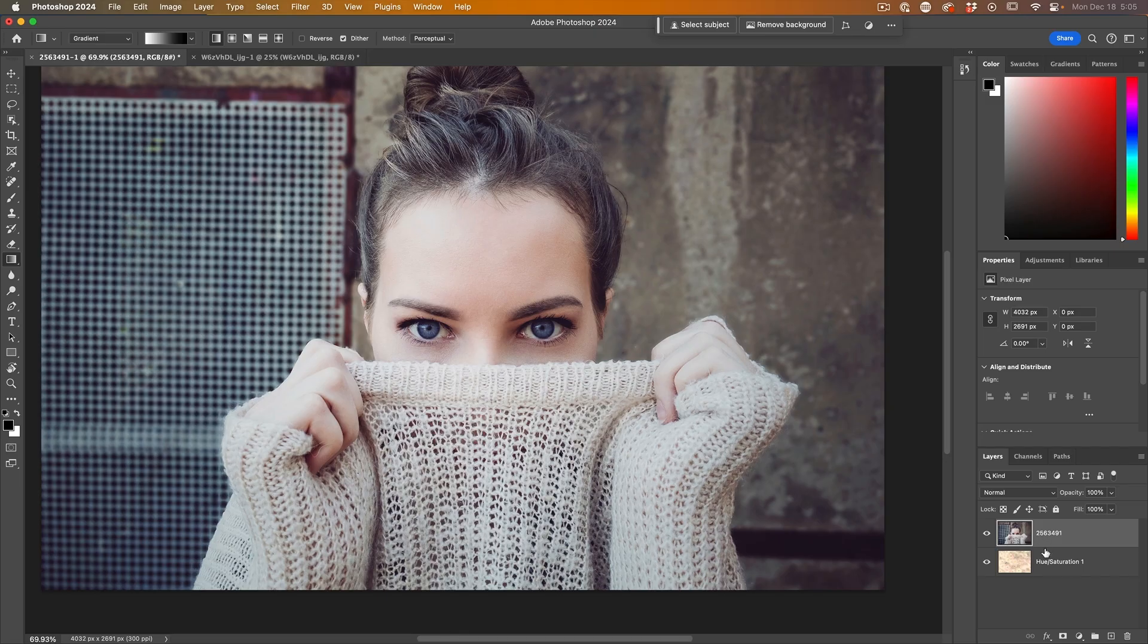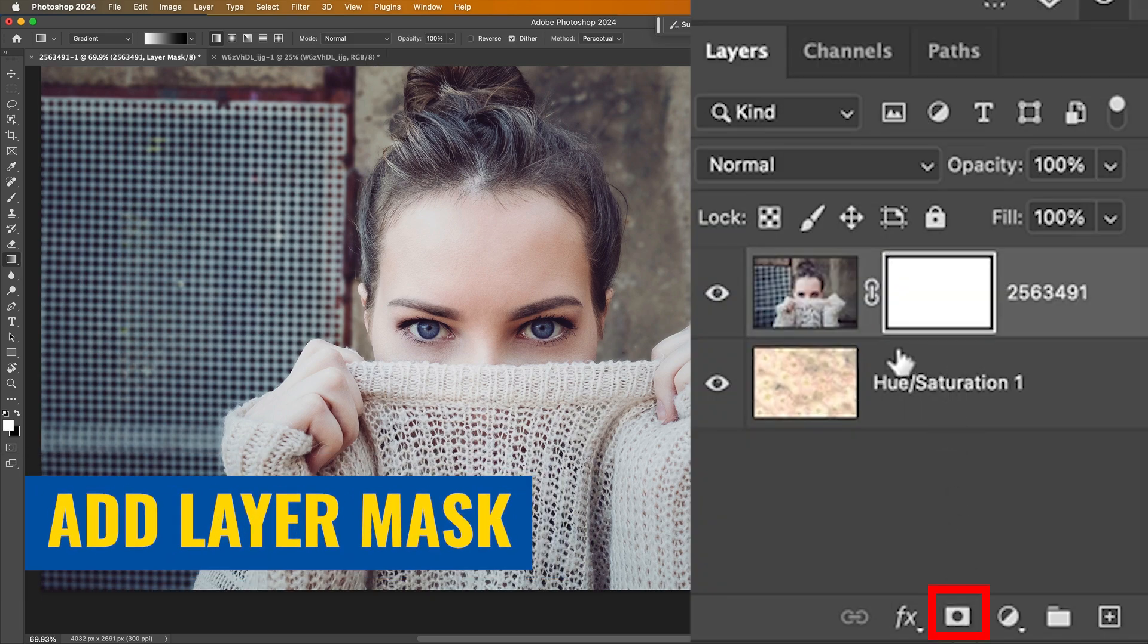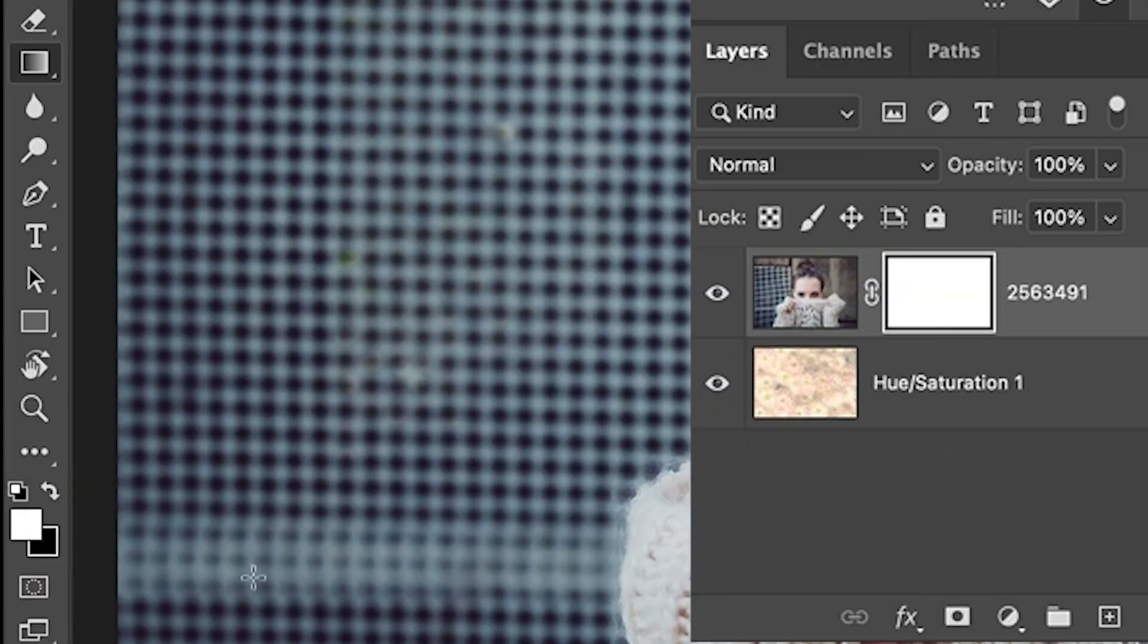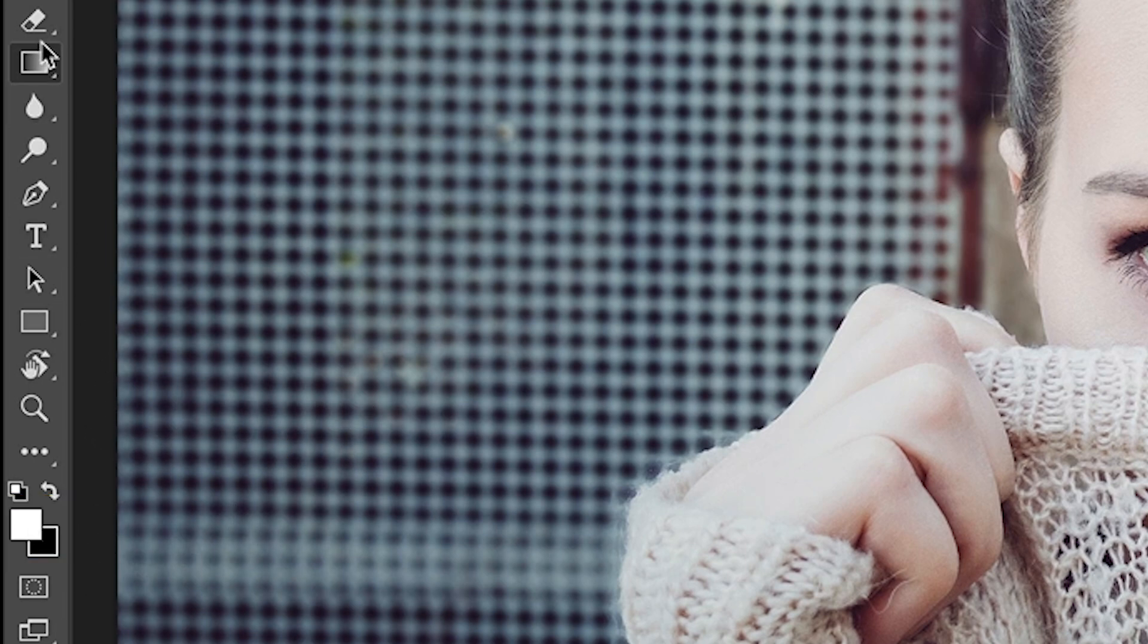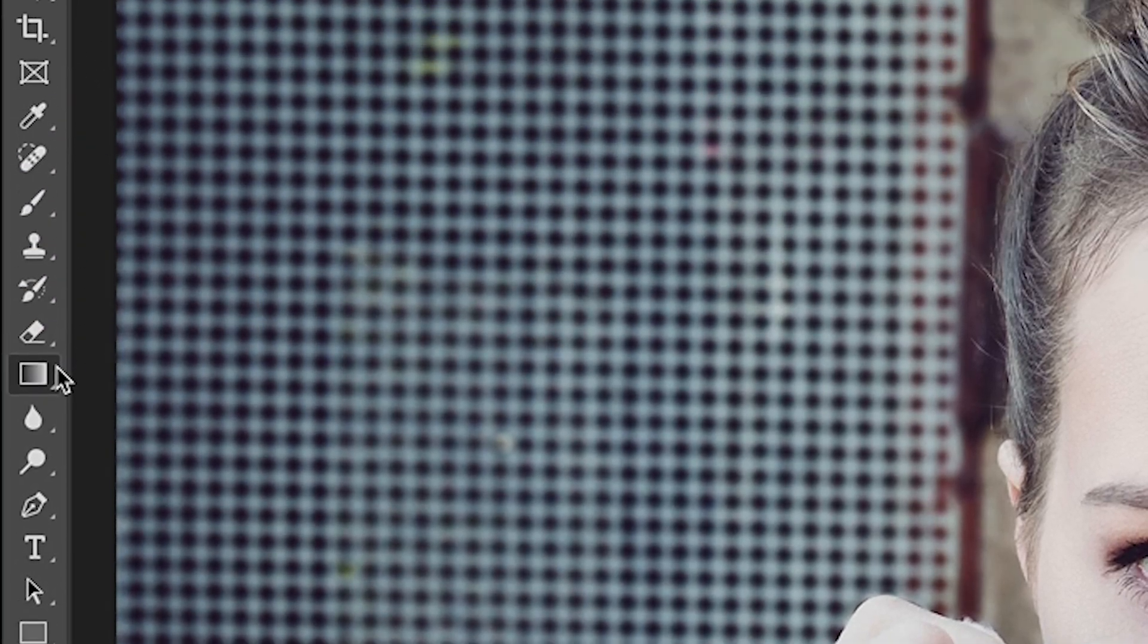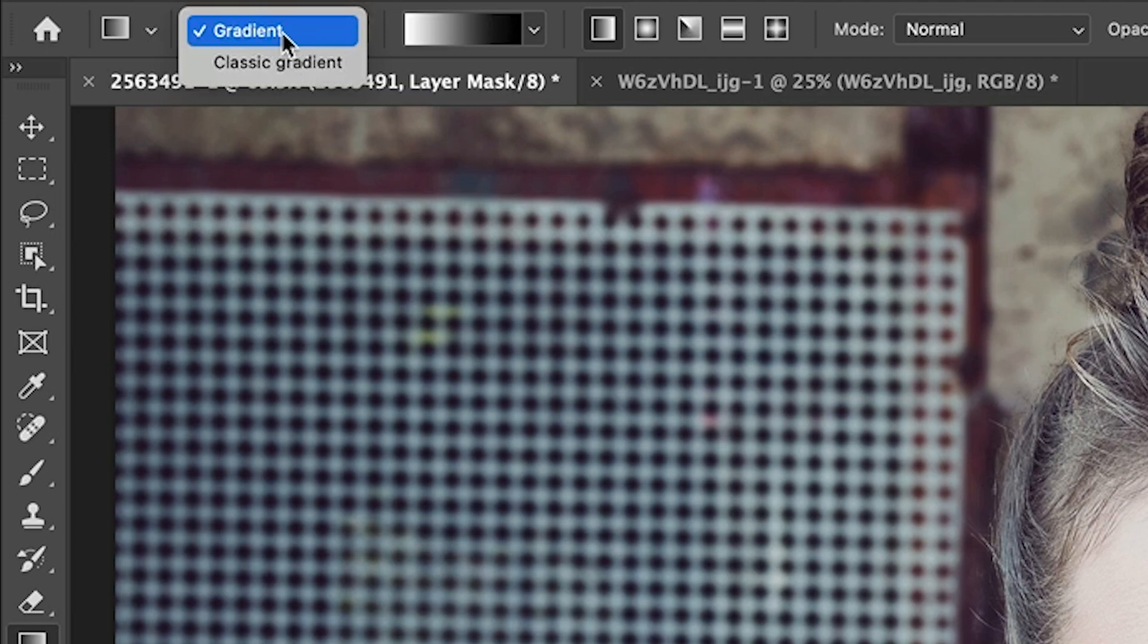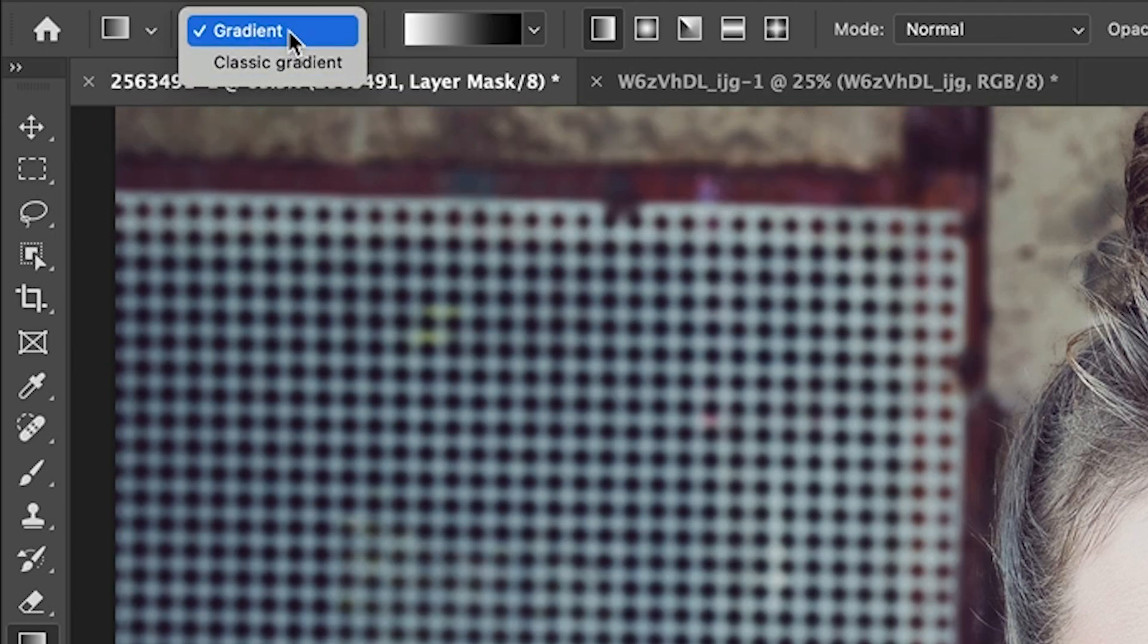The easiest way is to create a new layer mask on the top layer. Hit the D key and that will reset foreground and background colors. Make sure you select the gradient tool. And under gradient, make sure you're using gradient, not classic gradient. If you're using an older version of Photoshop, this will still work, but you won't have the classic gradient option.